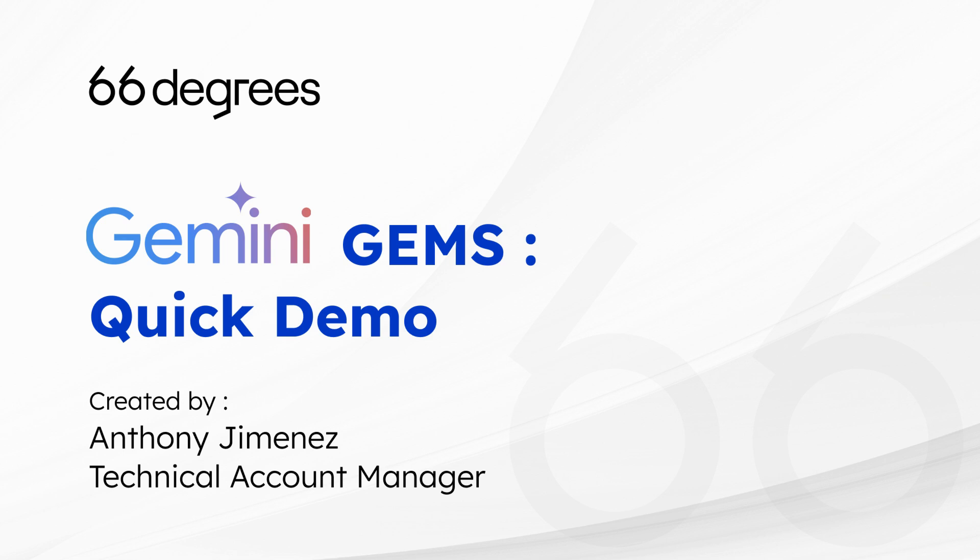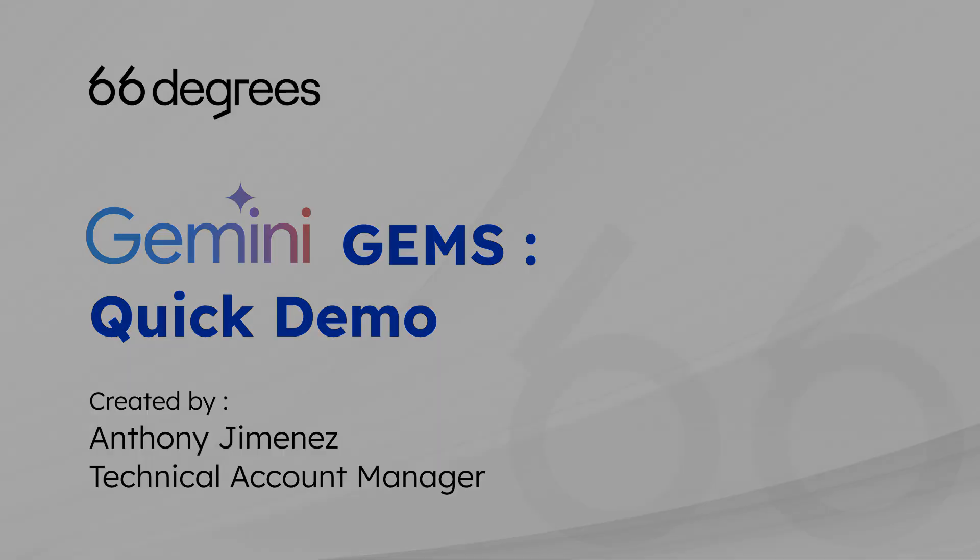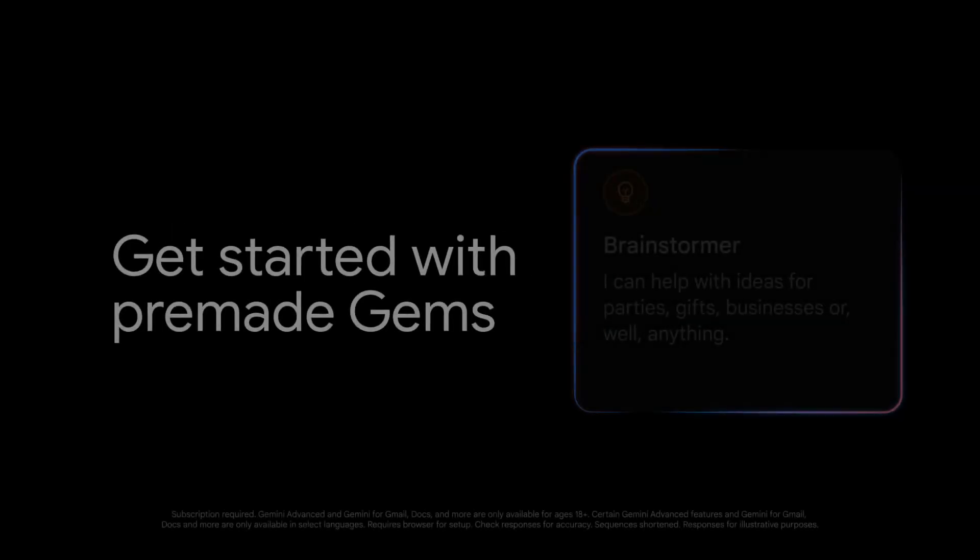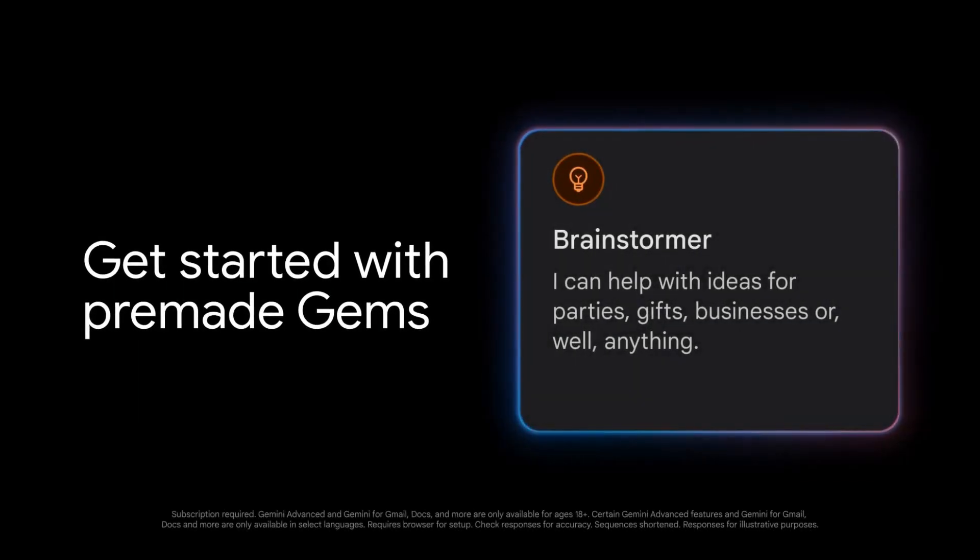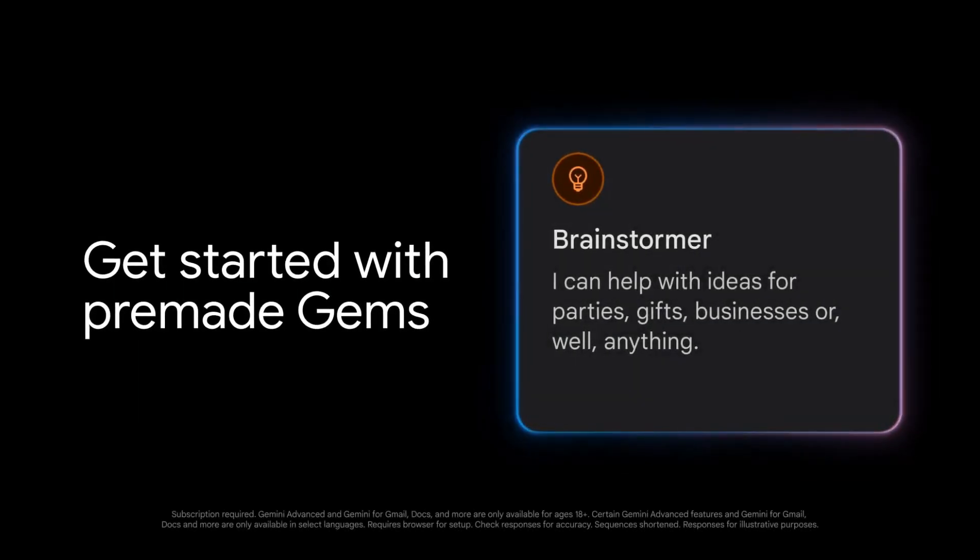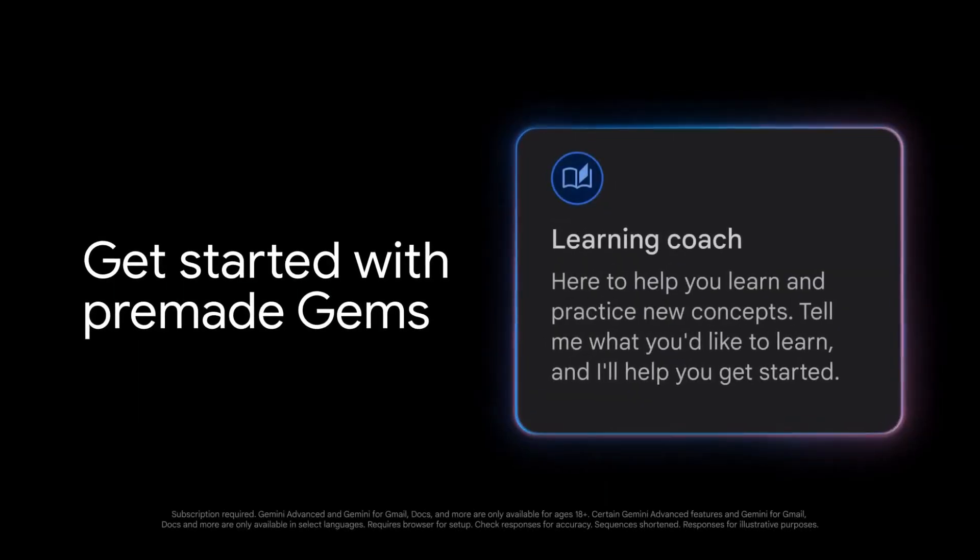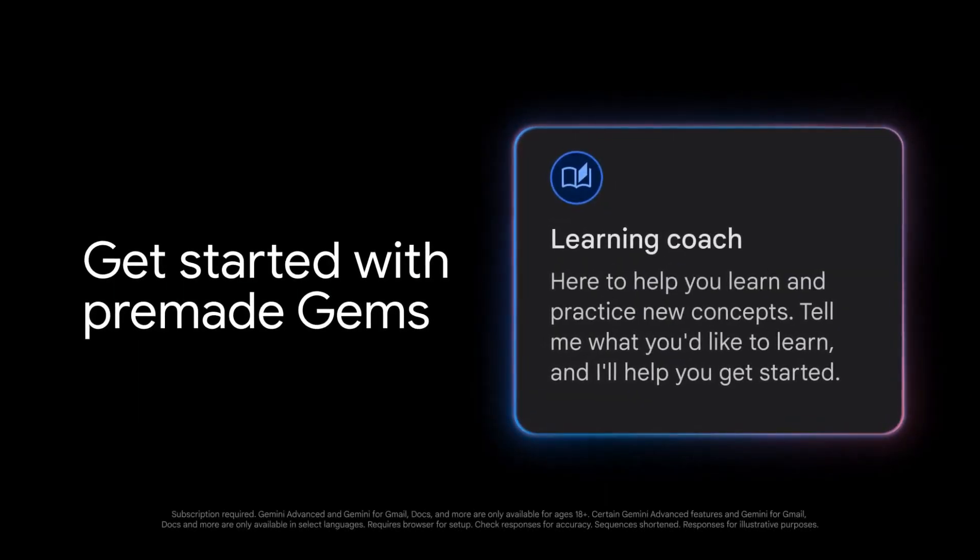Gems are essentially personalized versions of the Gemini AI model. You provide instructions and examples, and Gemini creates a gem that specializes in that specific area. Think of them as your own personal AI assistants, trained on your knowledge and preferences.